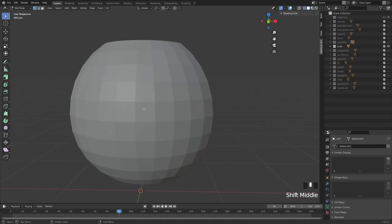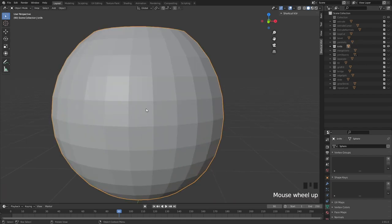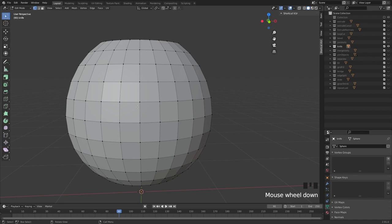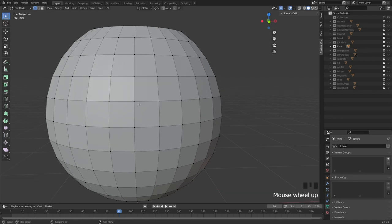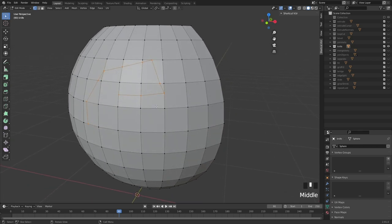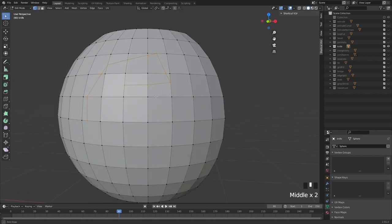Then we have one of the tools you'll be using all the time — the knife tool. This is similar to the multi-cut in Maya or general cutting tools in any other software. The hotkey is K — K for knife. You can simply cut from one point to another, and when you want to commit to the cut you hit the spacebar.